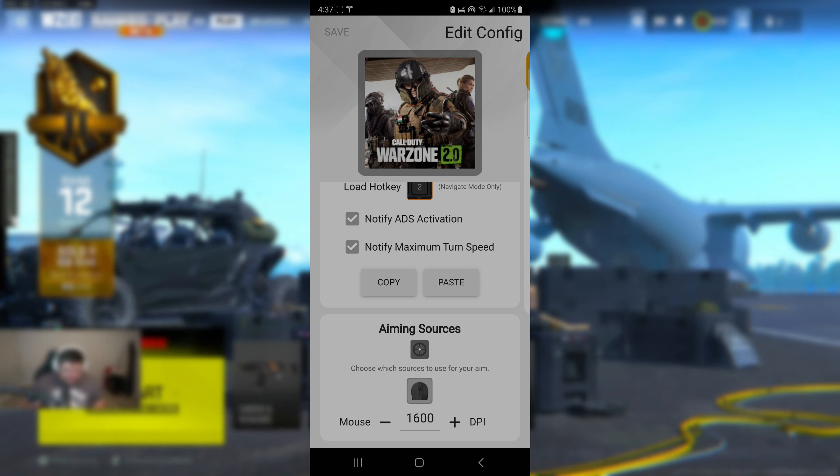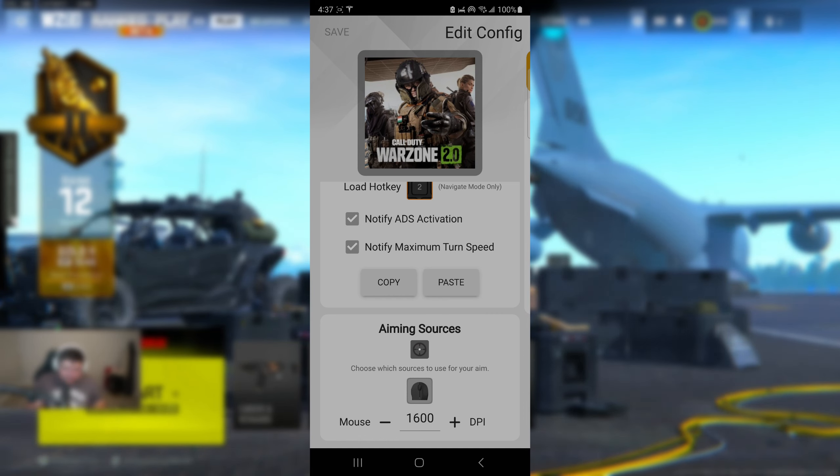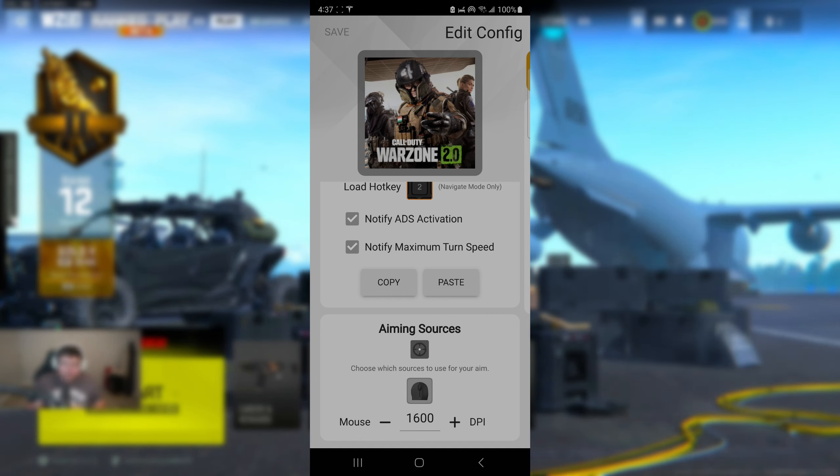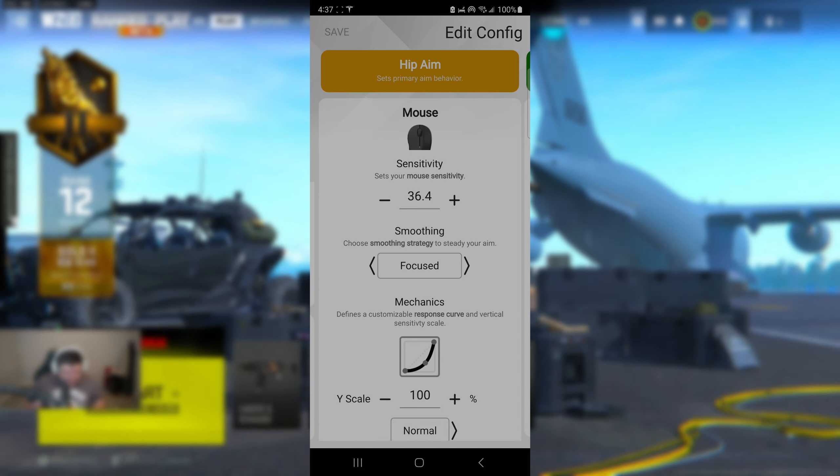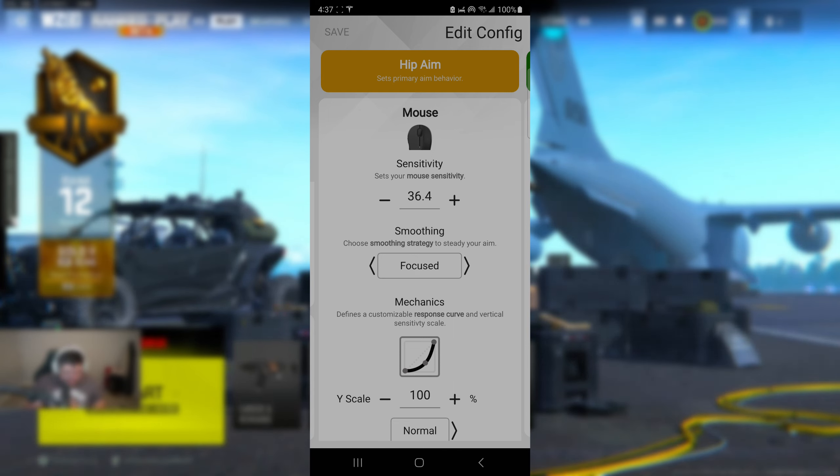Now right here, make sure where it says aiming sources for your DPI to be set to 1600. This is going to be the DPI for the specific settings. Go ahead and use it. Trust me, it works fantastic.